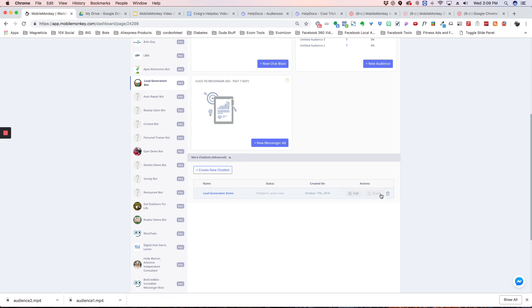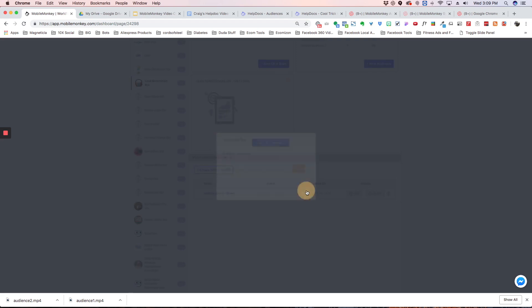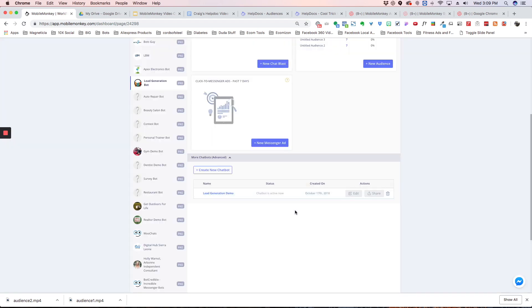And you're going to see a button here called share. All we have to do is click that button and we're going to get a link. We copy that link, make sure that copies and we say okay.